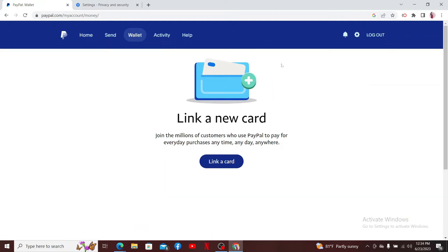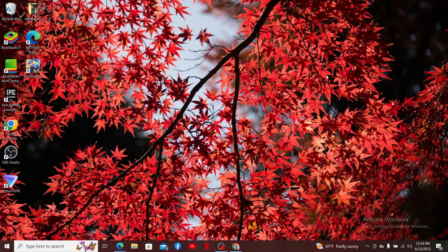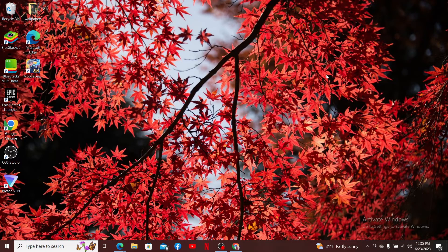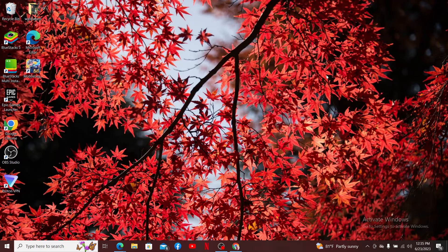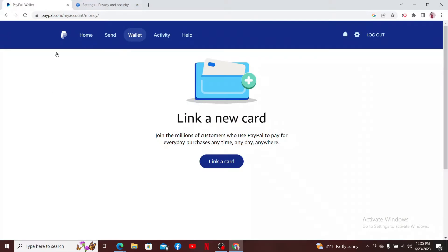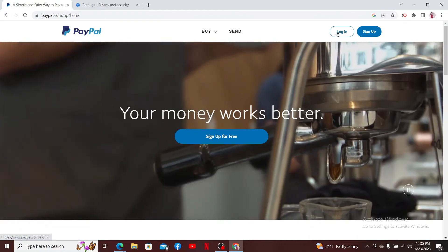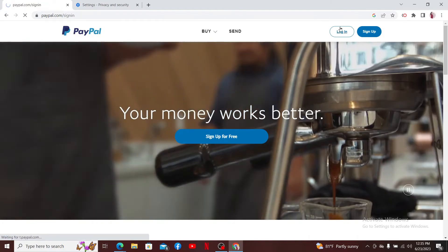You can also try using a different browser if the specific browser is encountering difficulty. This can help identify whether the issue is specific to your current browser or device. If nothing else works out, simply log out of your PayPal account by clicking the log out button and login back again and see if that fixes the issue.